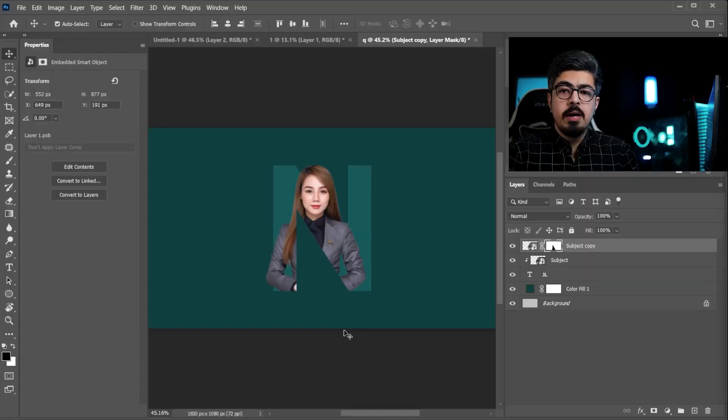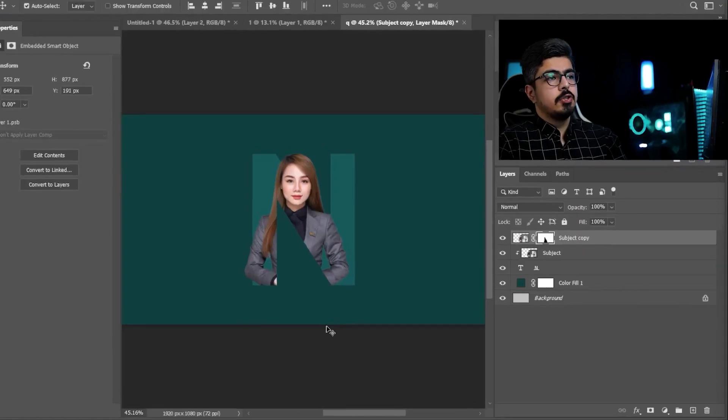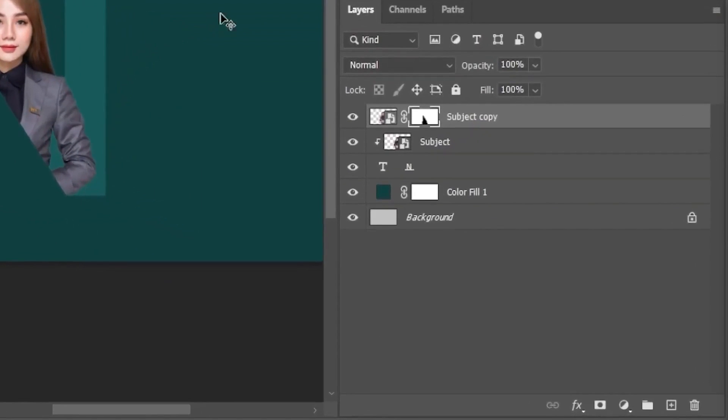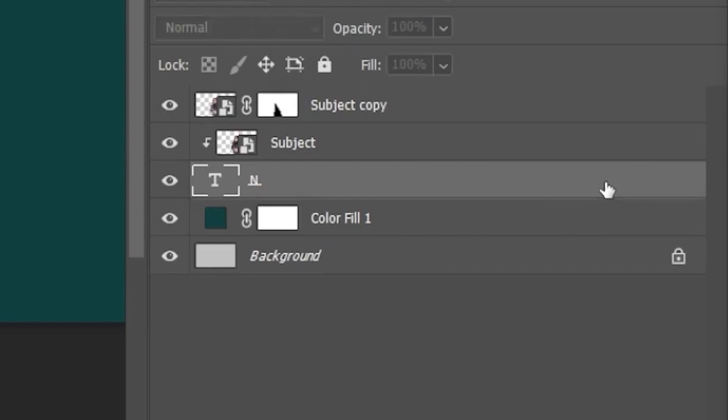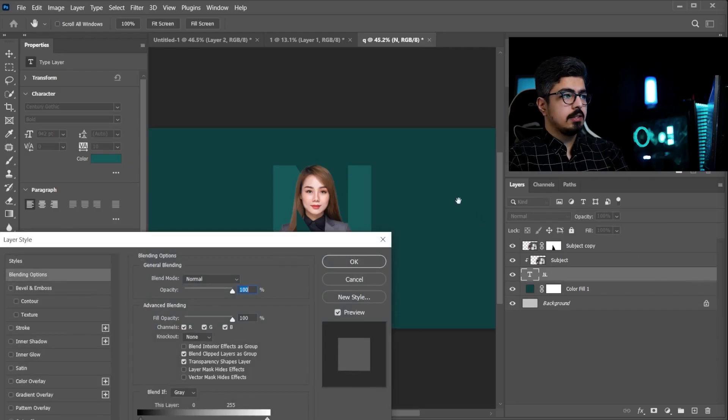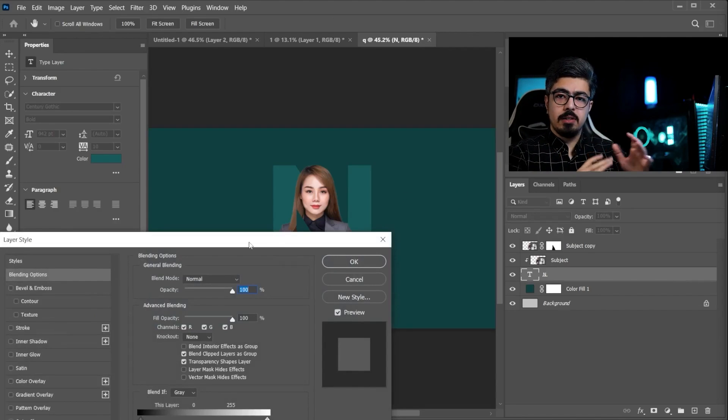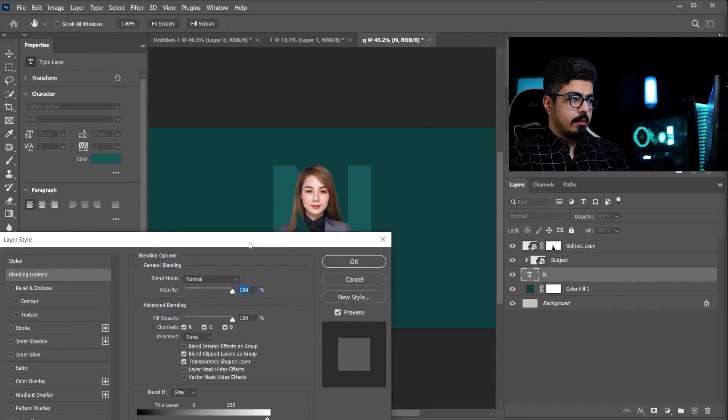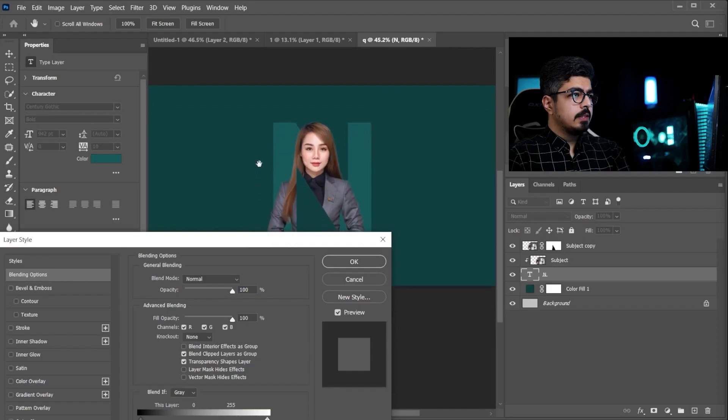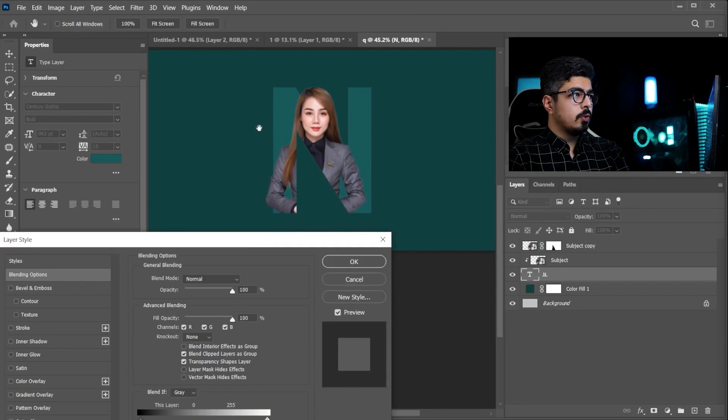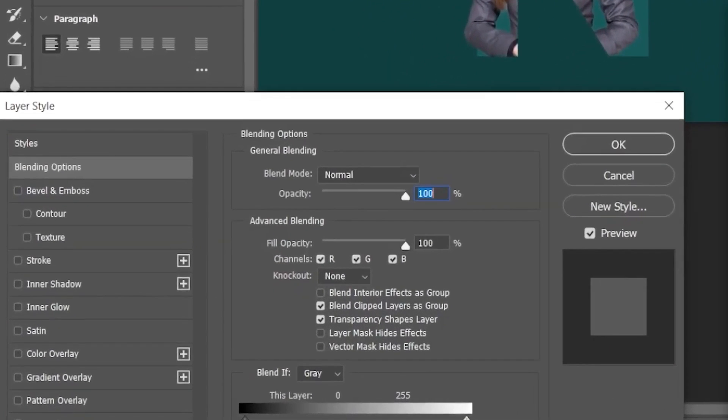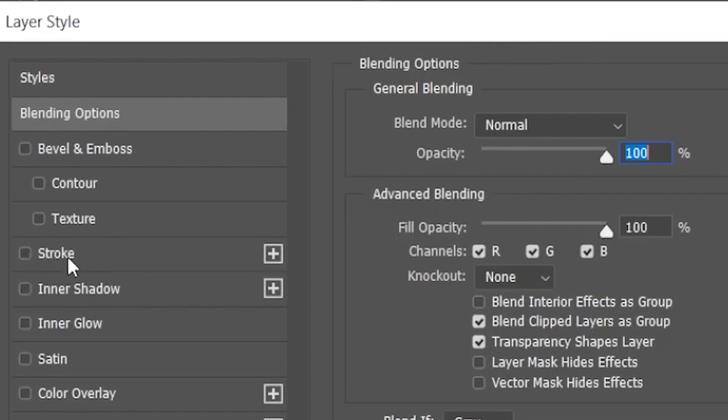Now, it's time to work on our letter. So, go to the layers panel. Make sure your text layer is activated. Move your pointer to the empty area of this layer. And just simply double click on it. So, we already have layer style panel. So, I'm gonna move it a little bit to the top. So, we can easily see what is going on. Now, from the styles. Choose stroke.